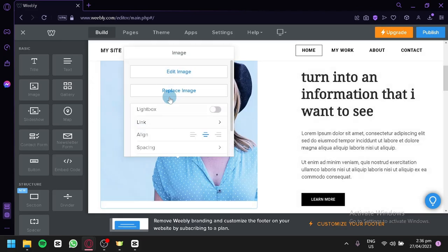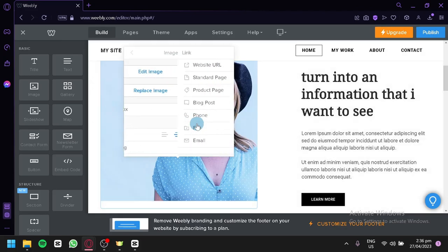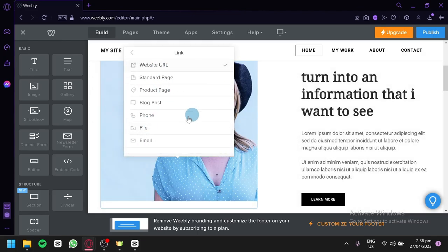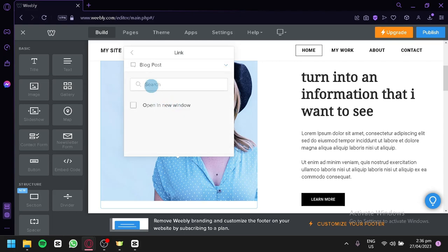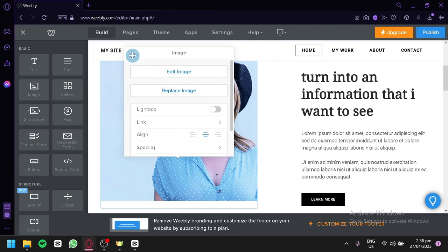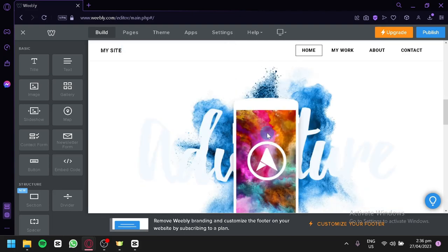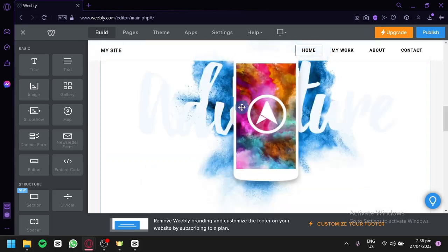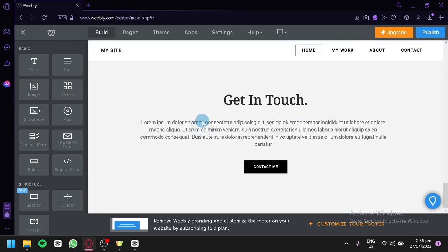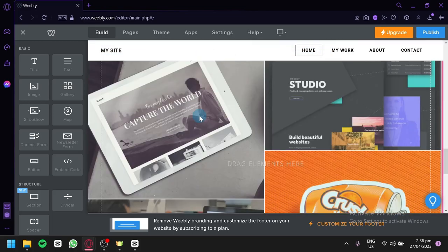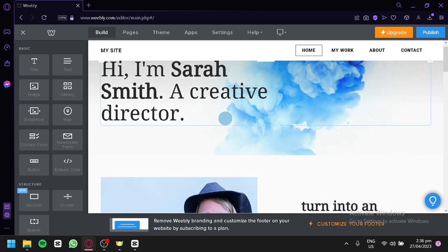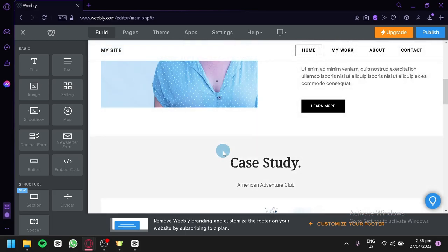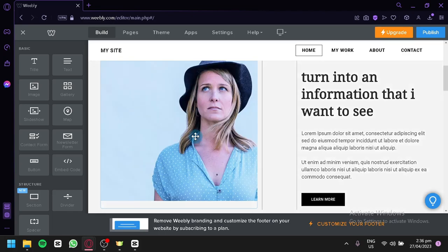You can also replace the image entirely. You can link it to another page, like a blog post, and search for it. You can do all of this to every single part of the website. You're going to customize it depending on how you would like it — with the different images and information you want.